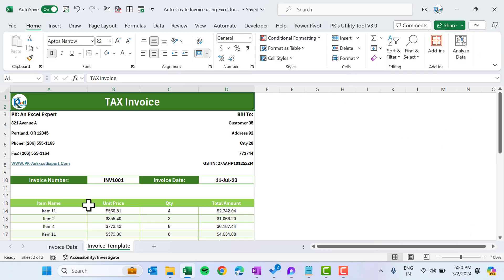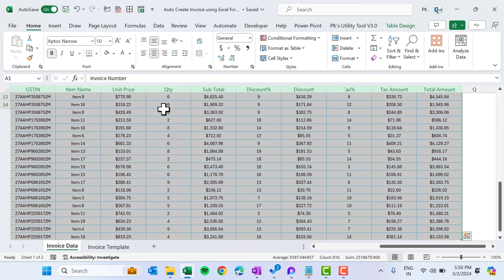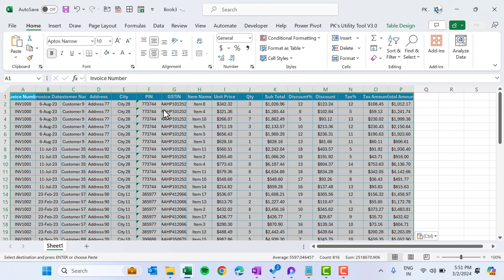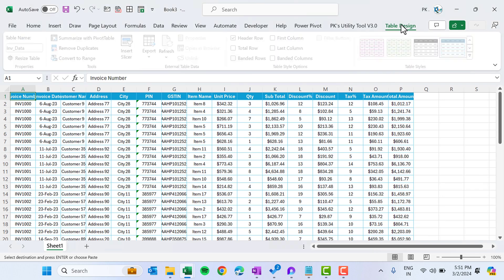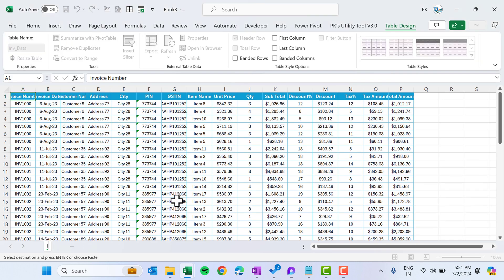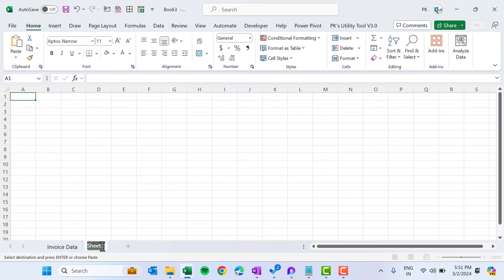Now let's go to the data and I'll show you from scratch how to create this invoice template in Microsoft Excel. Select the data, press Ctrl+C to copy, press Ctrl+N to open a new workbook, and paste it there. This is the table again — the table name is 'inb_data'. We can rename this sheet as 'Invoice Data' and create the invoice template here.